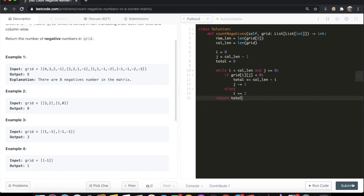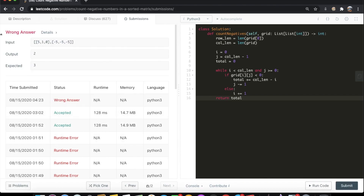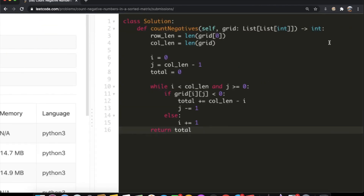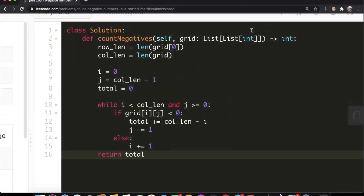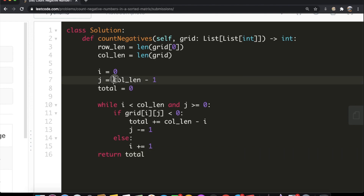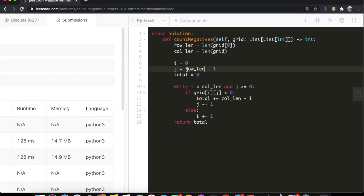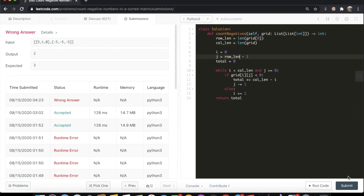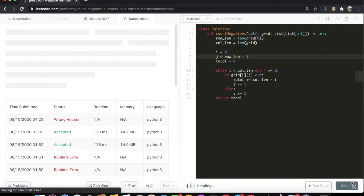I made a small mistake — j actually needs to use the row_length, not column_length, since j is what moves left or right. Changing that to row_length fixes the problem.